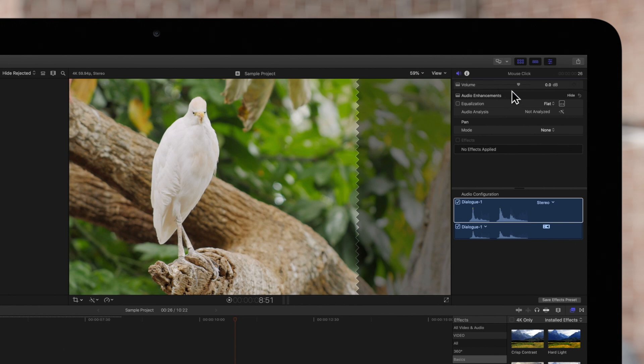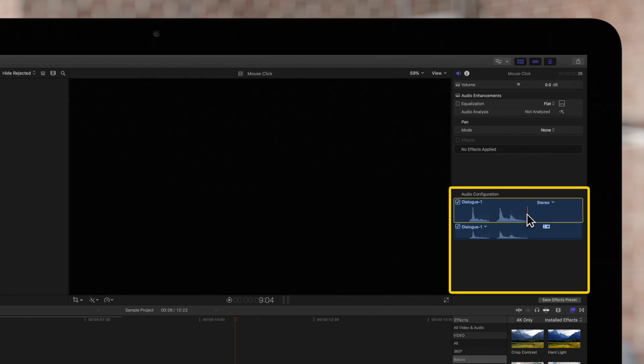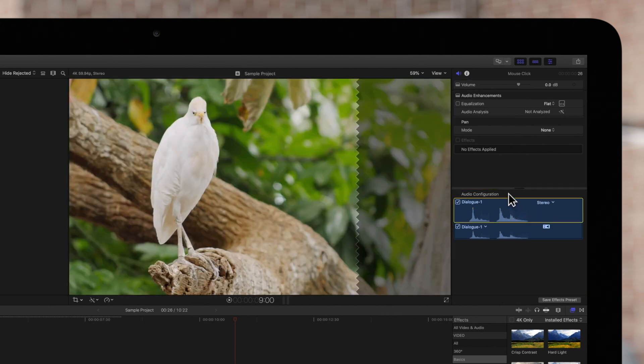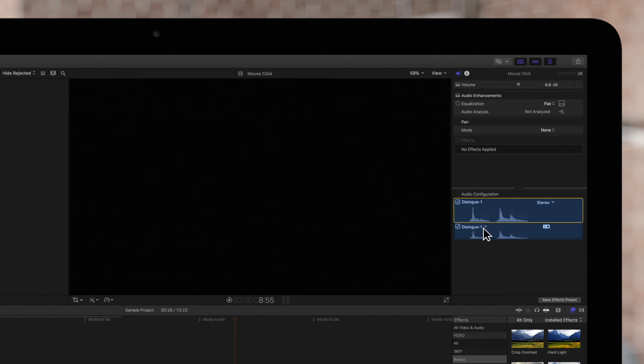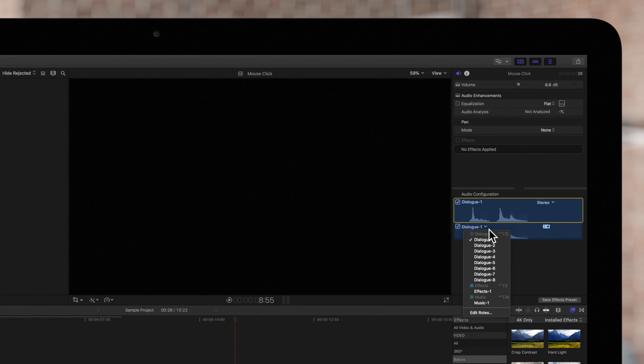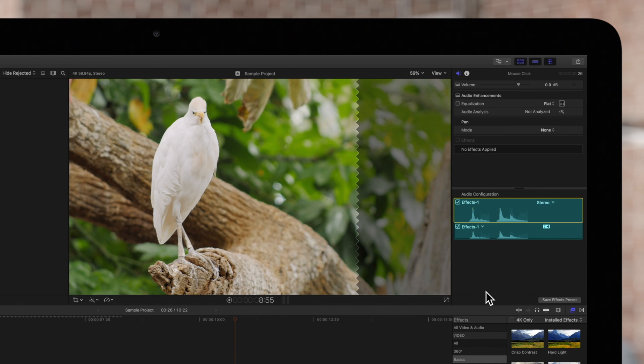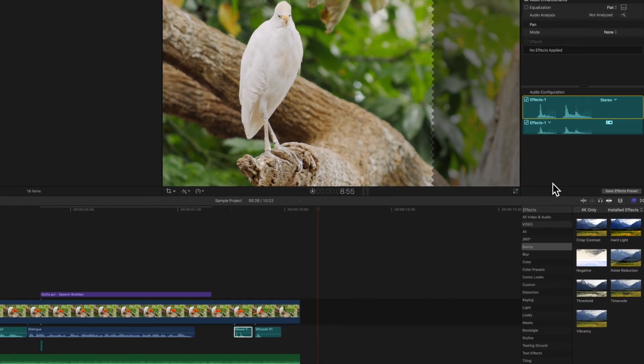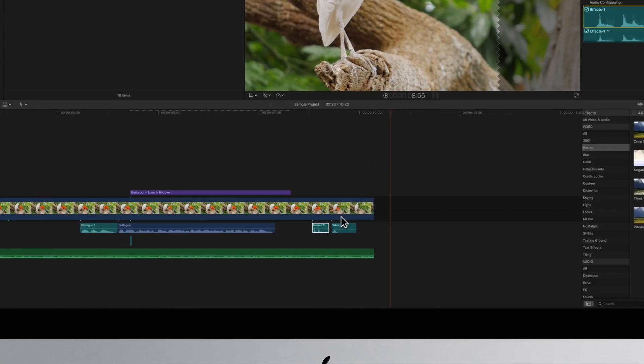Then locate the Audio Configuration section. To change the assigned role for an audio component, click its roles pop-up menu and choose a different sub-role. This is a sound effect, so we'll choose Effect. After assigning a new role, the clip's color will update in the timeline.